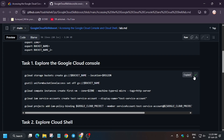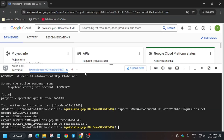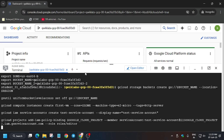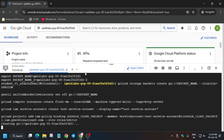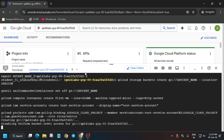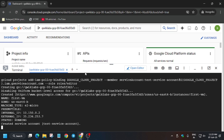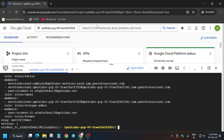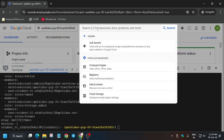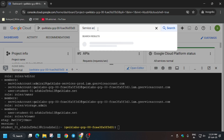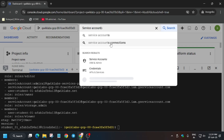Hit enter, then go to the GitHub repo and execute the first one — task one — and hit enter. Wait for this to complete and then we'll move forward to the next step. This task has been done.